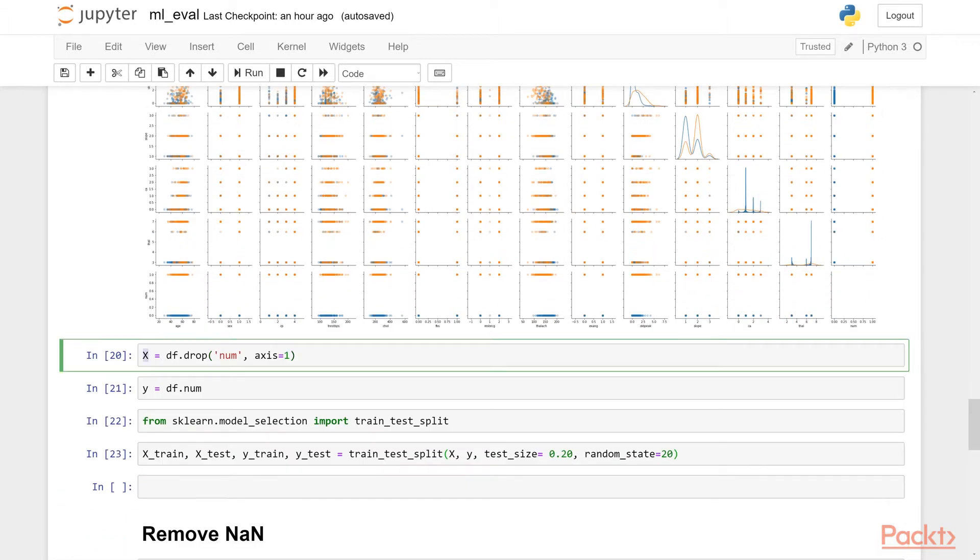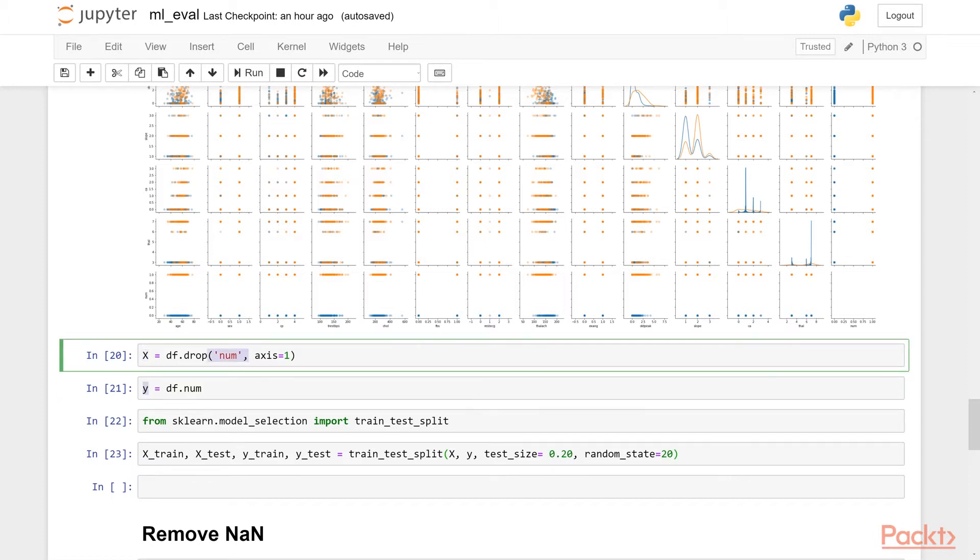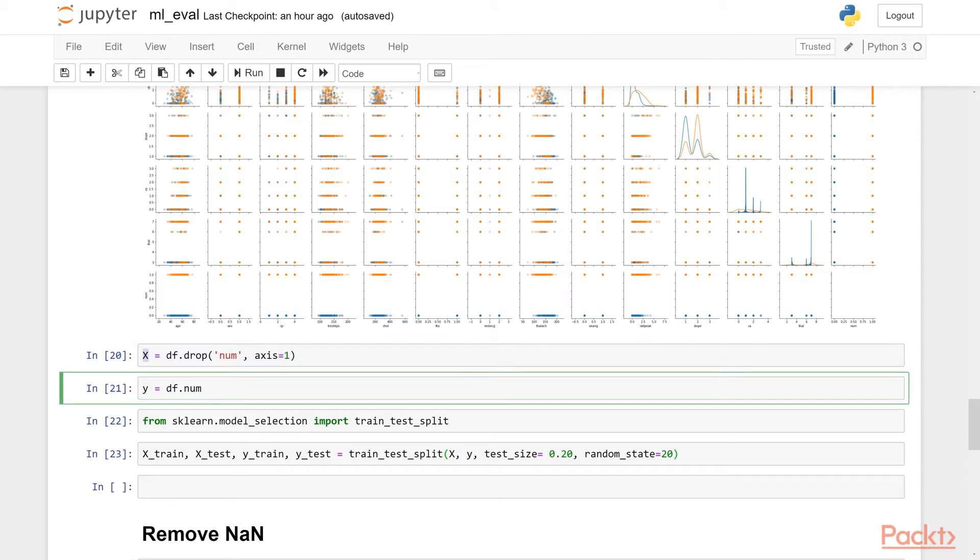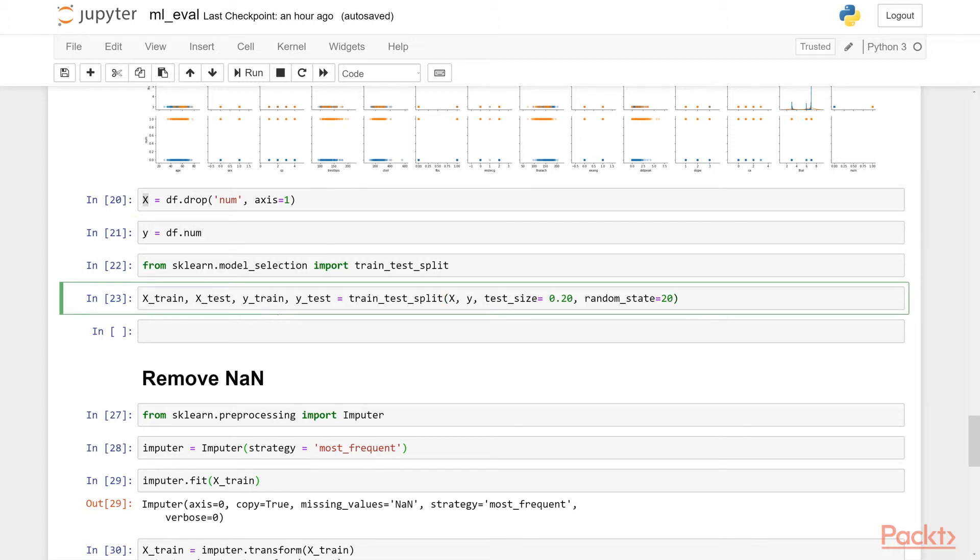So here we are going to create our X matrix, the input data and the Y output variable. So by dropping the num variable from the data set, we make that the X matrix and the Y is our output, the prediction that we're going to make. So it's the df.num column, the variable. Now we will import the train test split. We are going to separate this X and Y into train and test data. So we are going to assume that we only have access to train part of this. So this X train and Y train and we do not know about the X test and Y test that will be given to us at the end after we have developed the machine learning model. And then after we have made predictions and basically on train set and developed our model, we will be given the test set. We will make predictions on it and compare the test set and see how well we are doing. So that's the idea here.